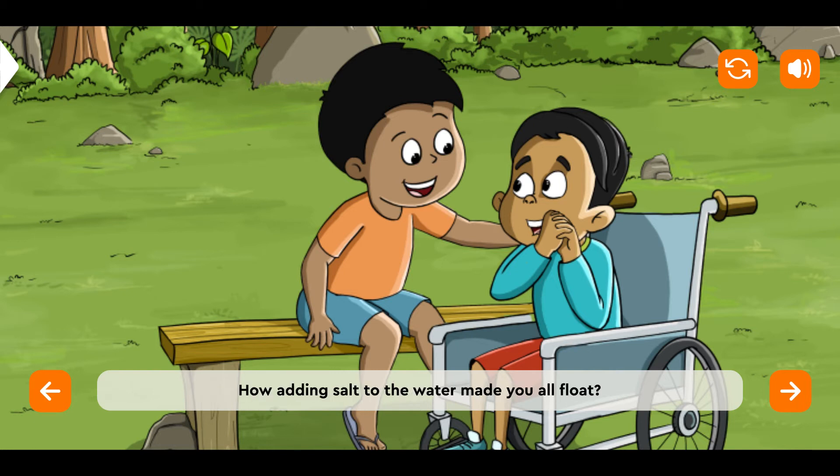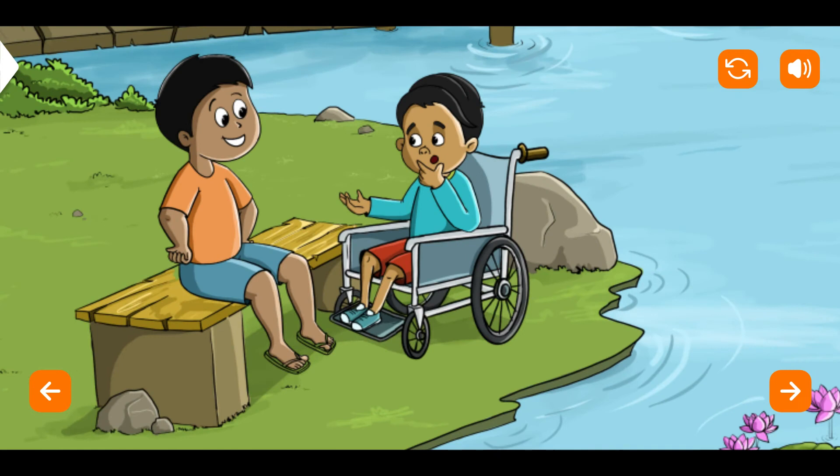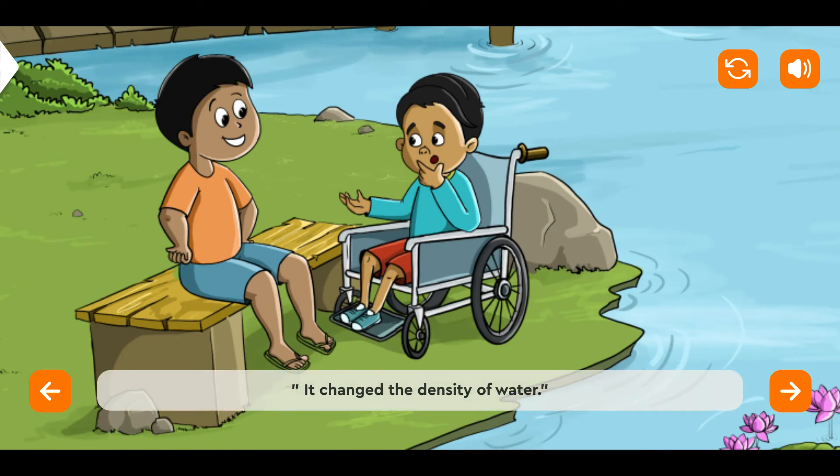Bobo replied, 'It changed the density of water.' Now let's understand density.